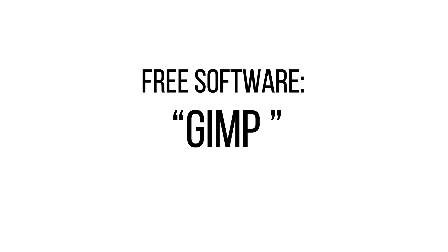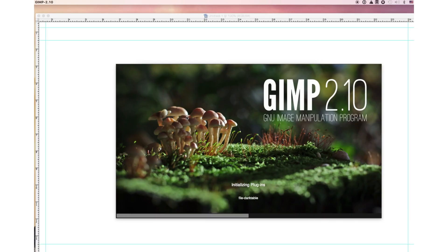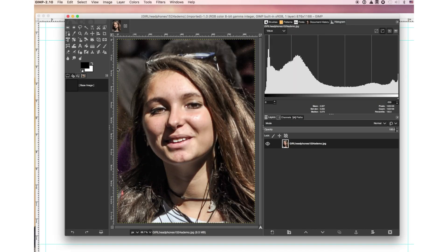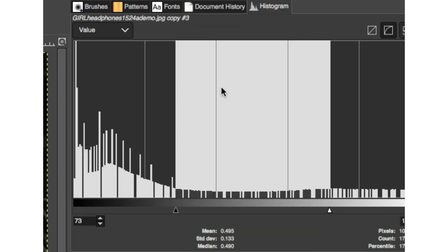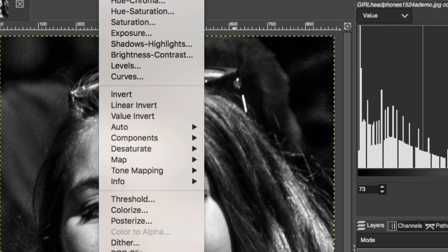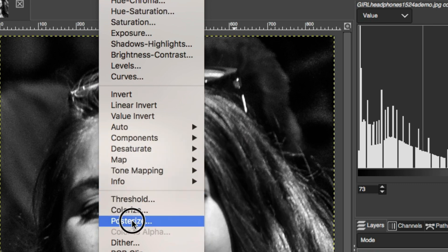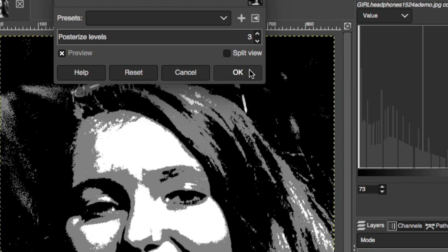Another option for the desktop is the free-to-download GIMP application, which works on all platforms. Its interface is a bit intimidating, but all the functions you really need are in there. In this case, every added layer has its own adjustments, and you can work through the steps in sequence. With a little trial and error, you should arrive where you need to be.